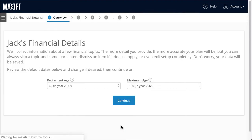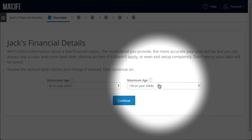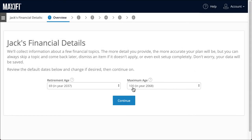Let's assume Jack and Sarah both set their retirement ages at 69. Jack can come back later and change his retirement age. Then we have Jack and Sarah enter maximum ages of life. The maximum age of life is the maximum age to which Jack and Sarah may live — not their life expectancy, the average age at which they might die. We want to plan for the possibility of Jack and Sarah living as long as possible, for a simple reason: they might.